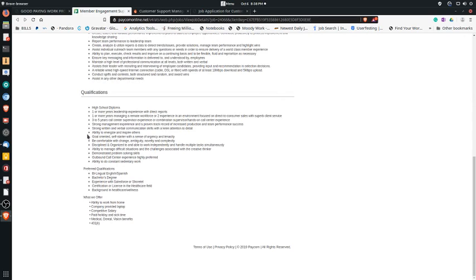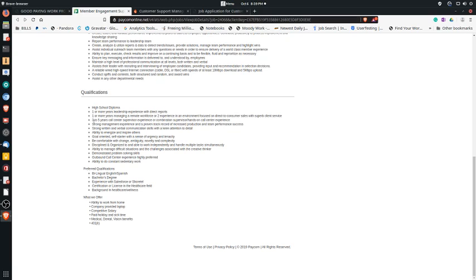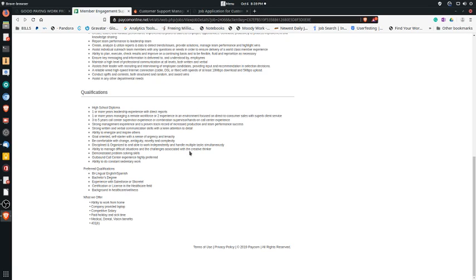Like I mentioned earlier, three to five years of call center supervisor experience or a combination of supervisor hands-on call center experience, strong management experience, ability to energize and inspire others and discipline, organize, and you have to be able to work independently and handle multiple tasks.